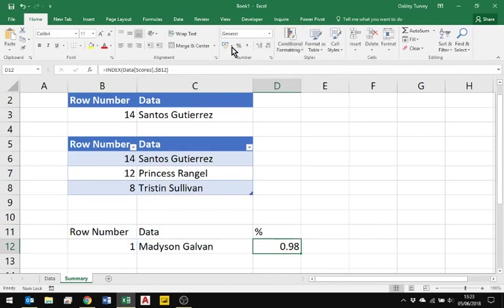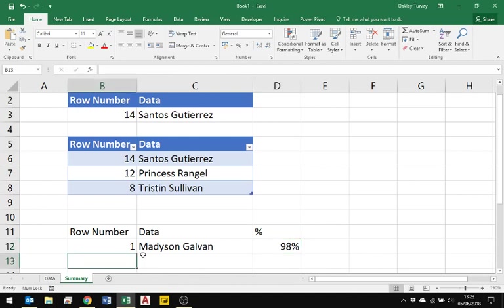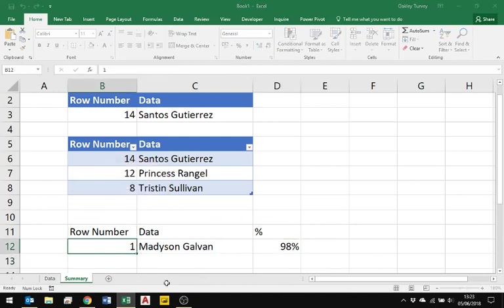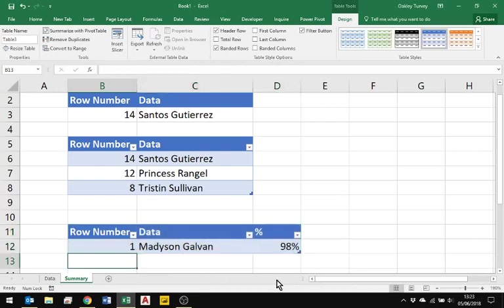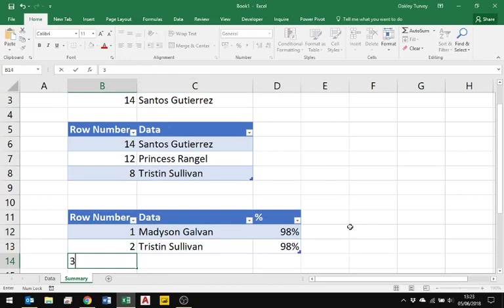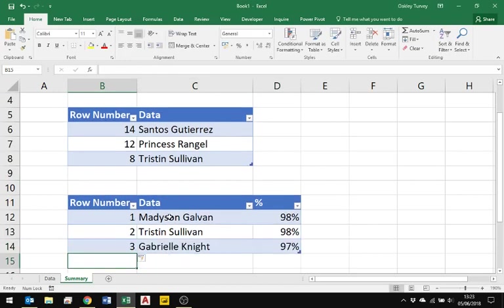Clearly I could just format that as percentage and we'll be able to see how much they've got. Again, if I turn this one into a table, so Ctrl T and Enter, this now becomes dynamic as well, so I could now do two and three to get the first, second, and third person by name and with a percentage score.